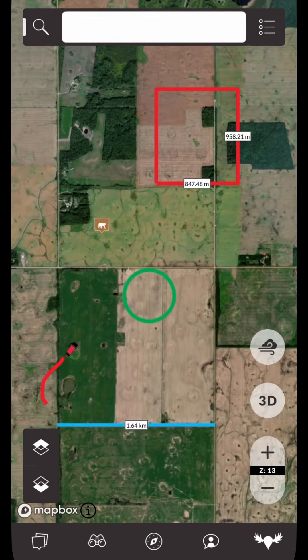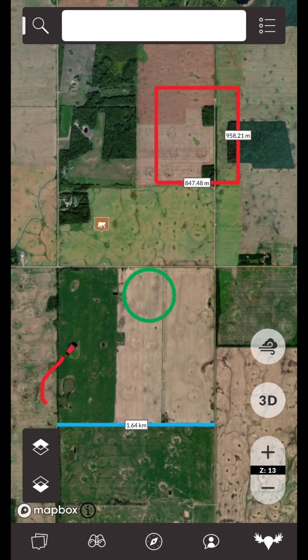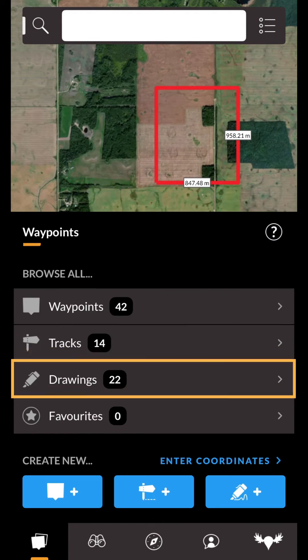You can view all your saved drawings by opening the Waypoints drawer and selecting the drawings row.